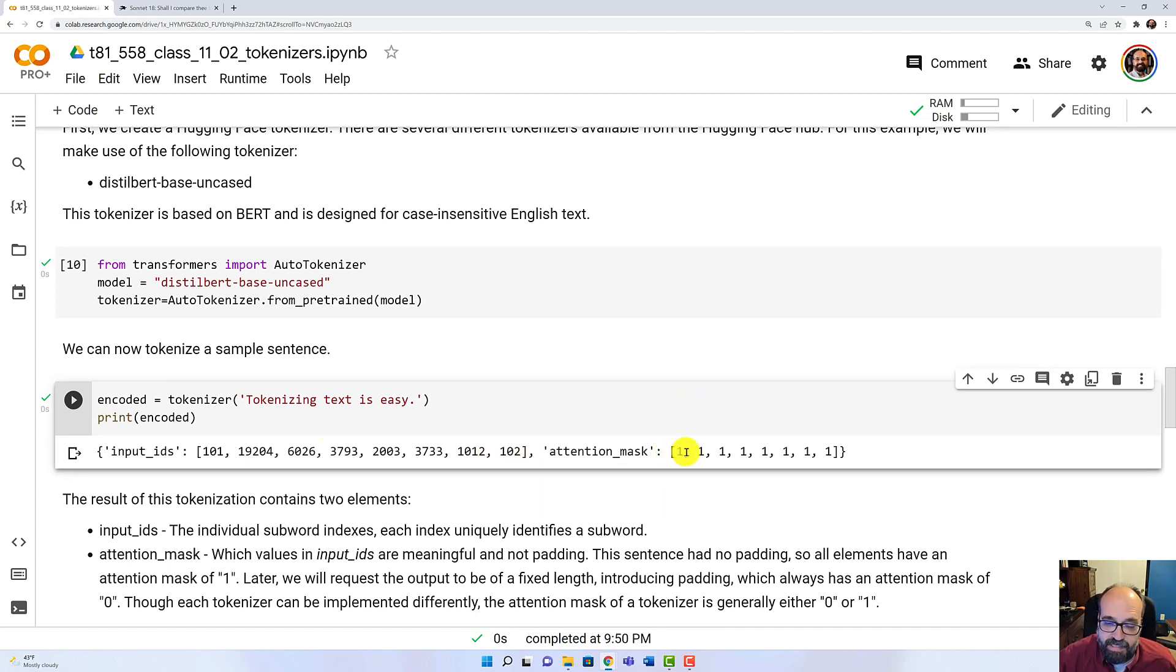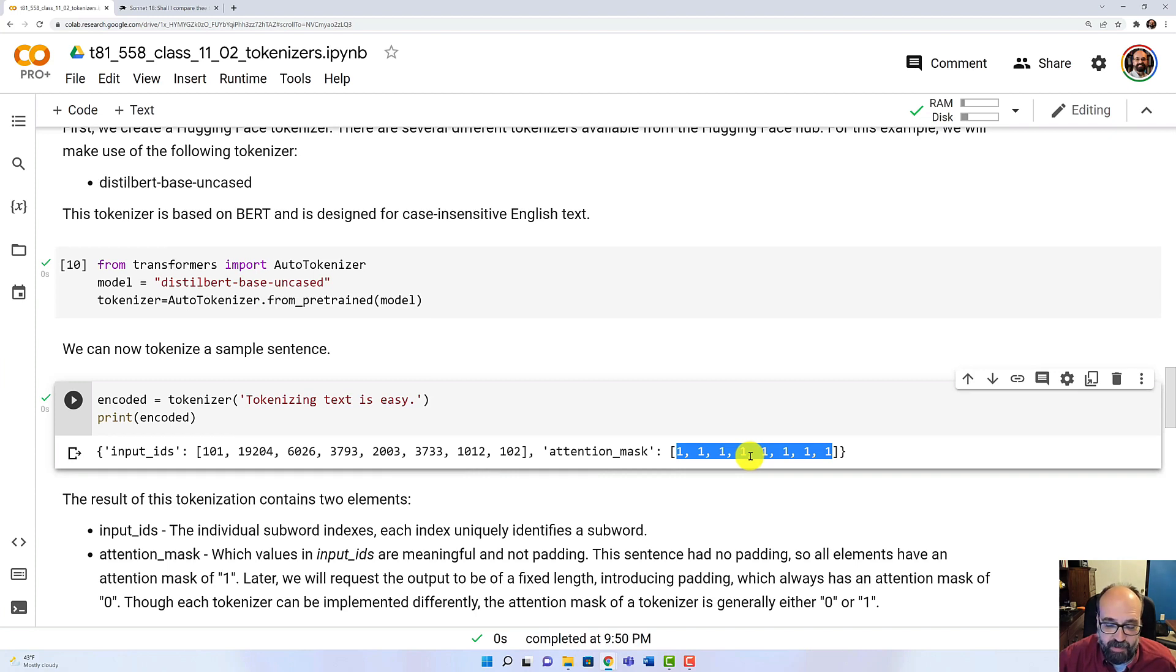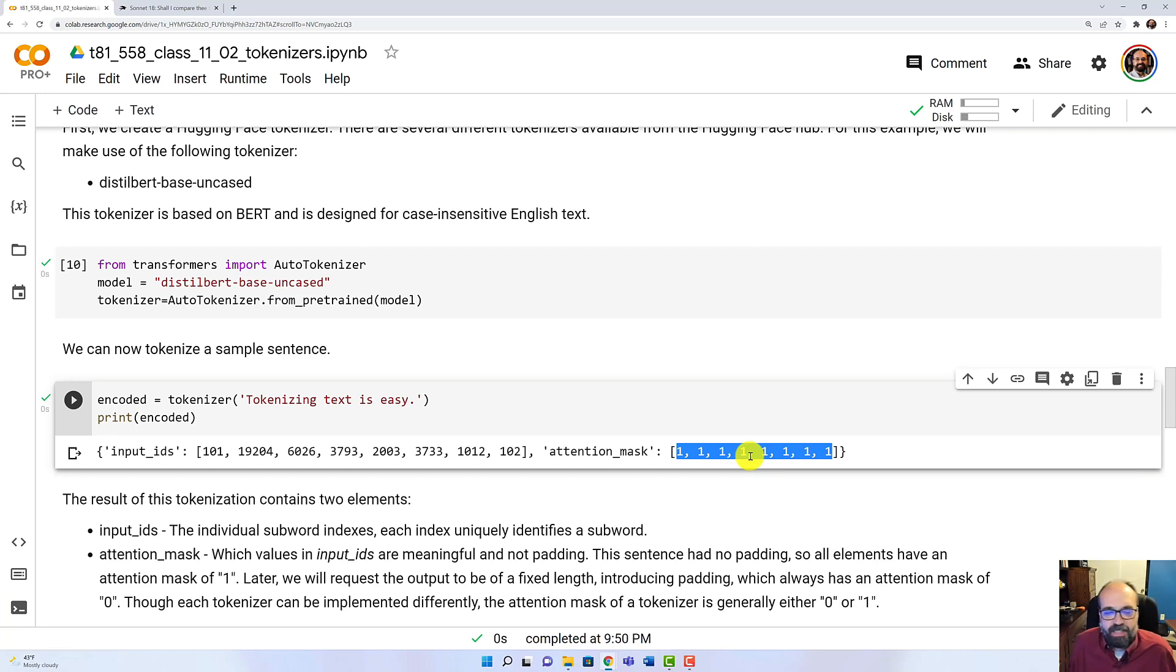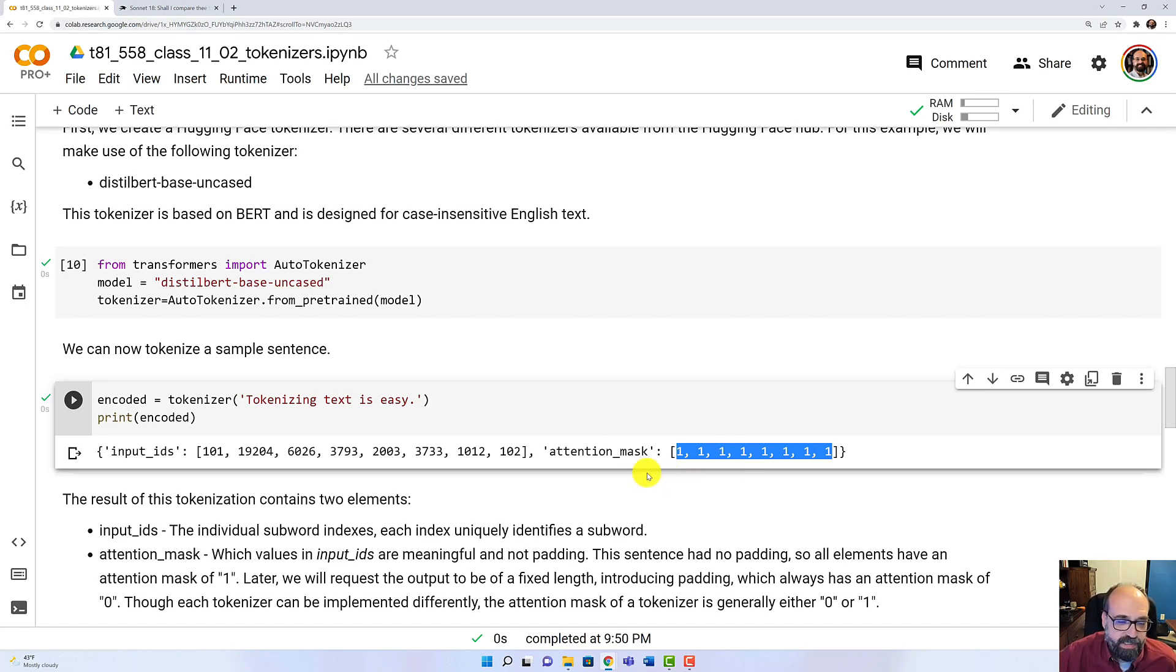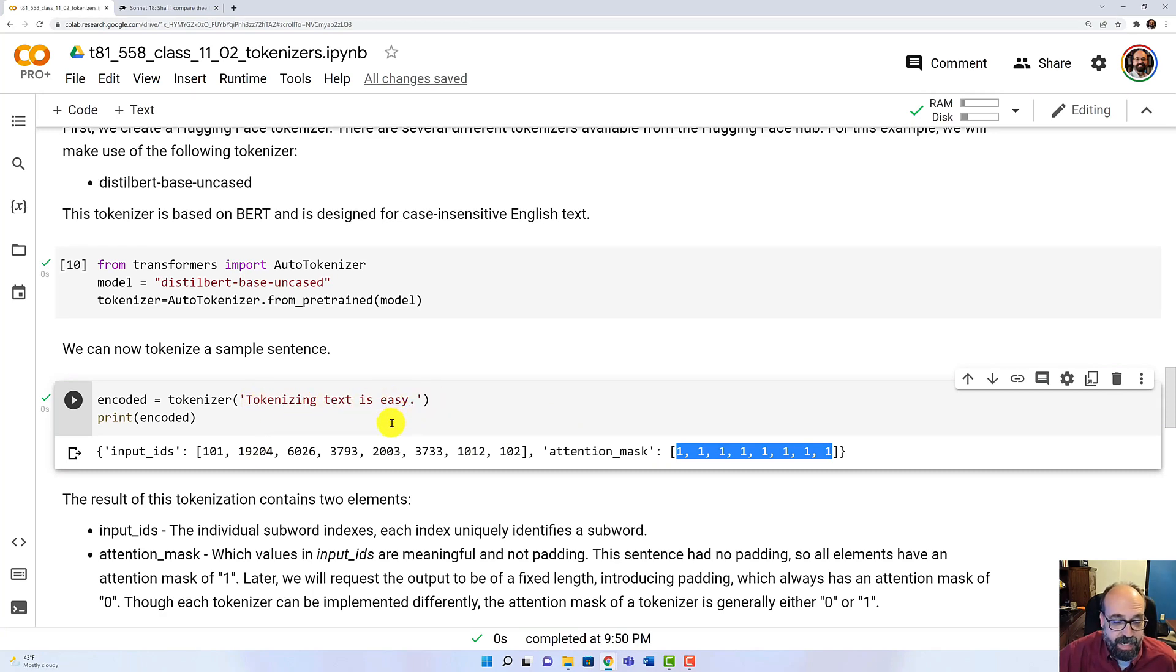You'll also see the Attention Mask. And this is just really specifying what's not padding. It's going to be 0 or 1. 1 means it's important. 0 means it's padding. This is not really the Attention Matrix like you see in 'Attention is All You Need' transformers. But this is really just saying what elements here are not just padding.